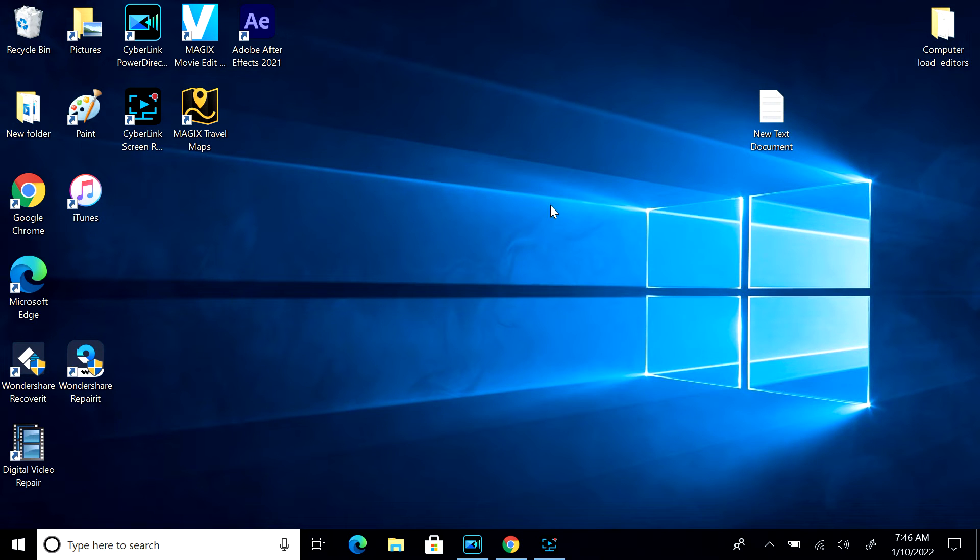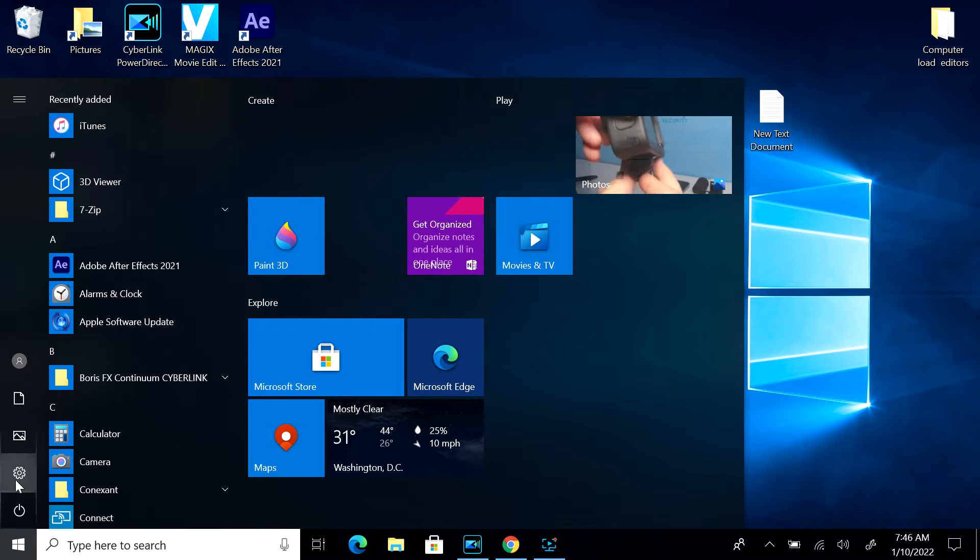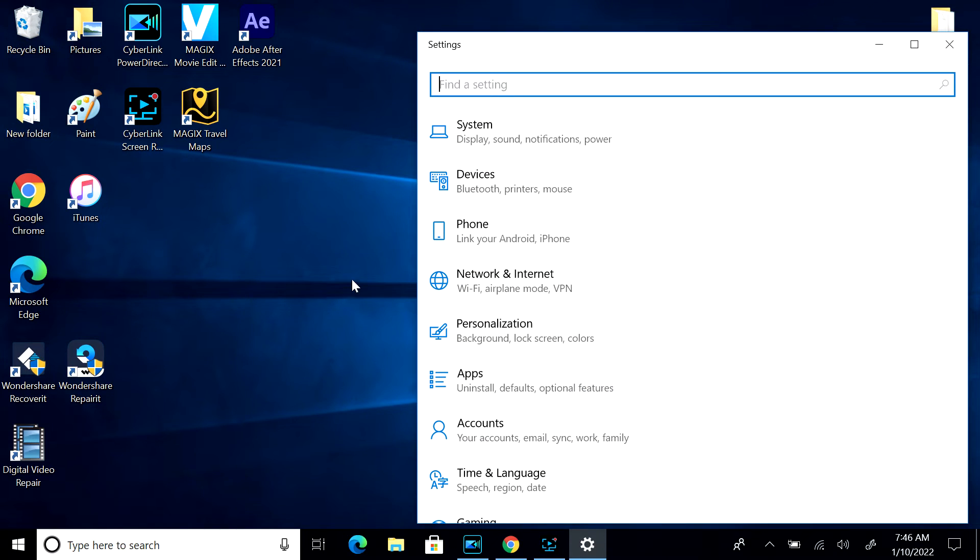To get the same exact window to open up, hit the four squares, which is the start, the gear for settings, the app, uninstall, default options.